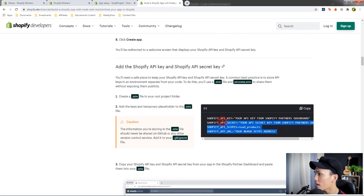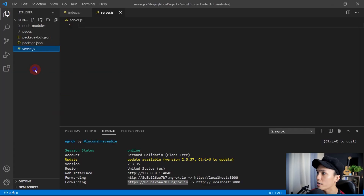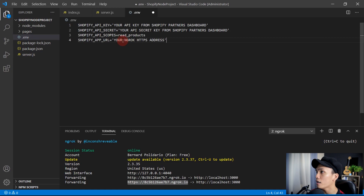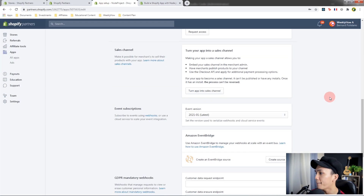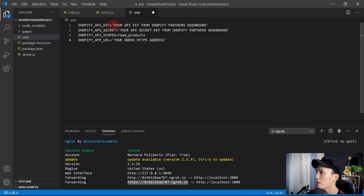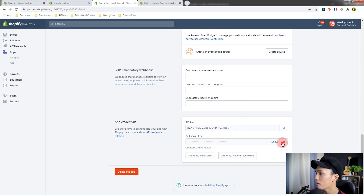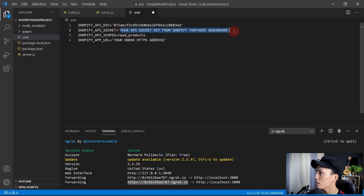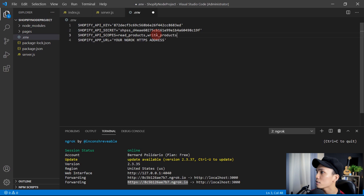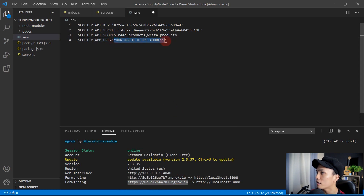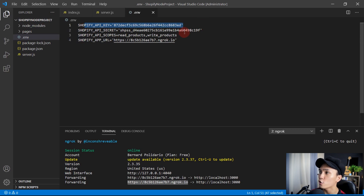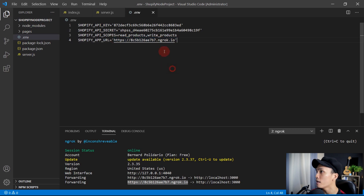Copy this and create a new .env file in VS Code. Paste it in. Copy the Shopify API key from your app setup, go back to VS Code and paste it. Then copy the API secret key and paste it. For Shopify API scopes, add a comma and type write_products. For the Shopify app URL, paste the ngrok URL. Make sure you have the API key, secret, scopes, and app URL all set up.